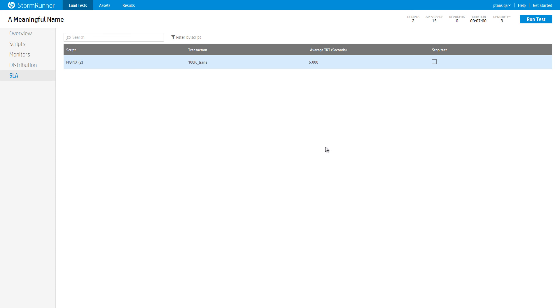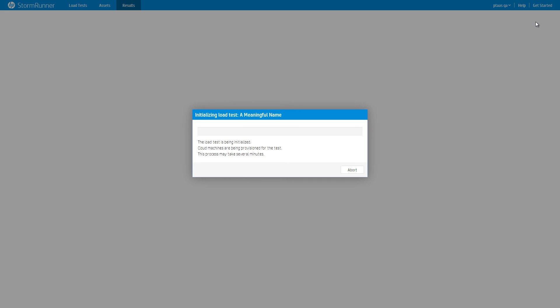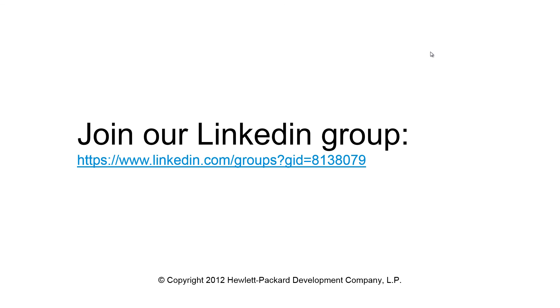And that's it! Creating a load test is as easy as 1-2-3. You can now click Run Test and switch to our tutorial about analyzing test results. If you have any questions or suggestions, leave a comment on the YouTube page for this video. For more helpful tutorials, visit our YouTube channel.